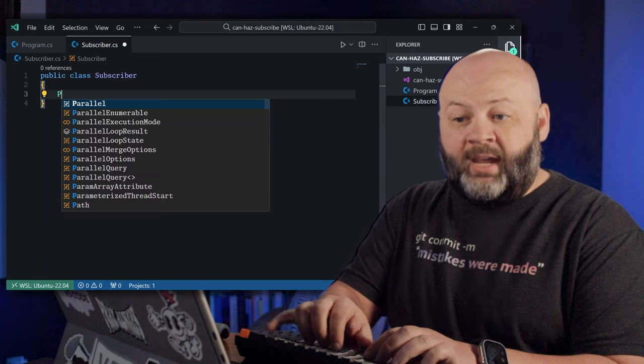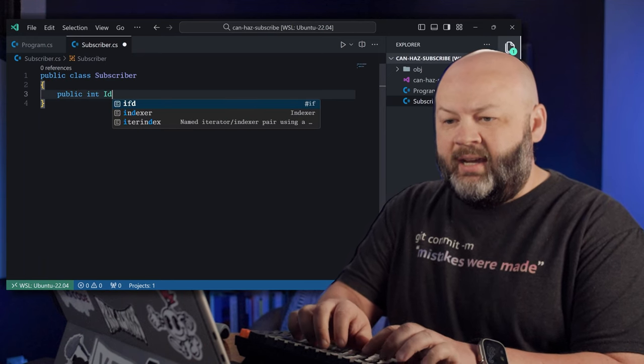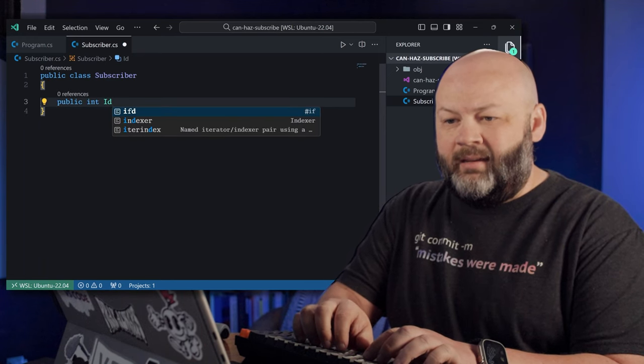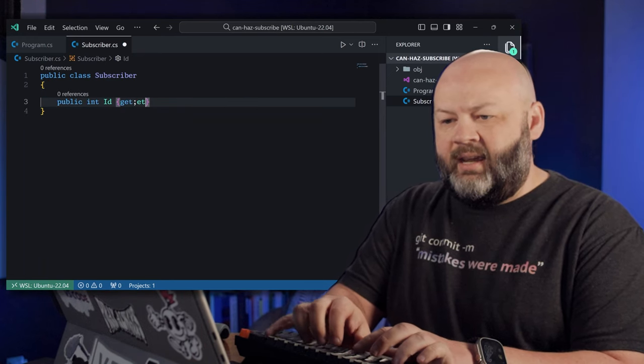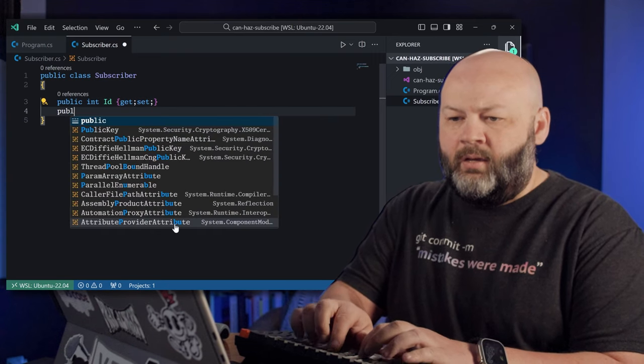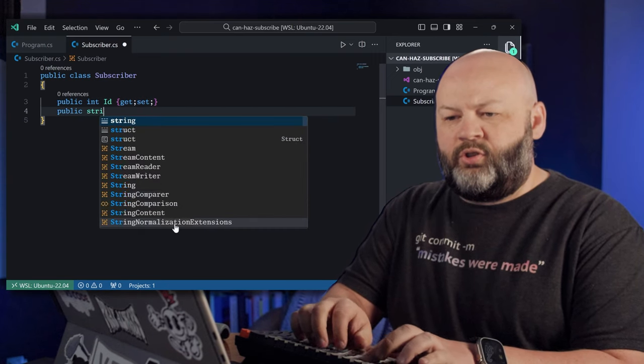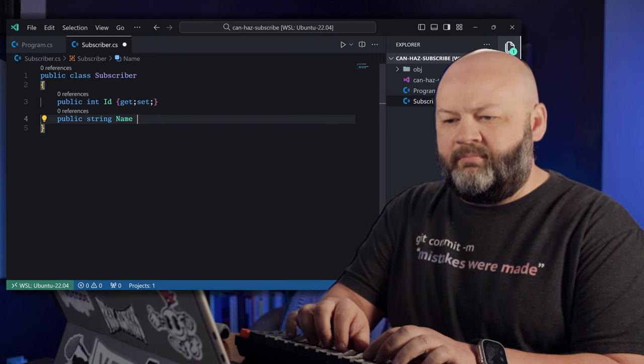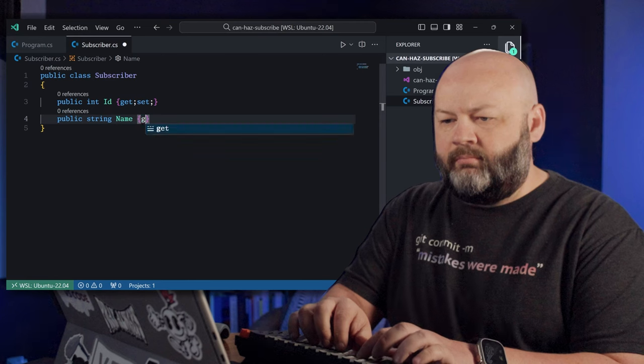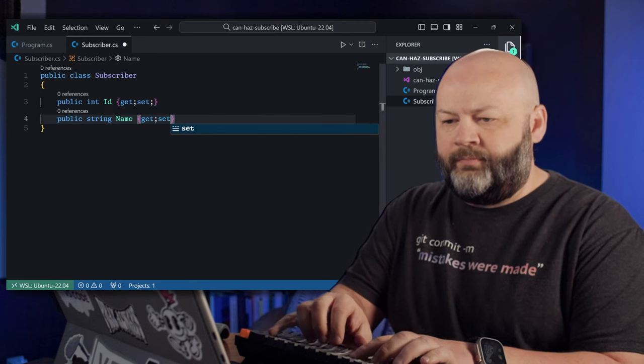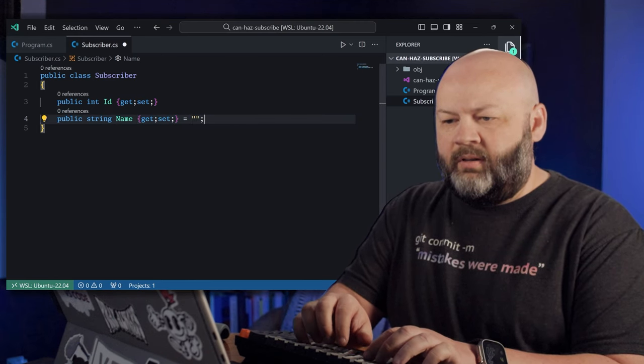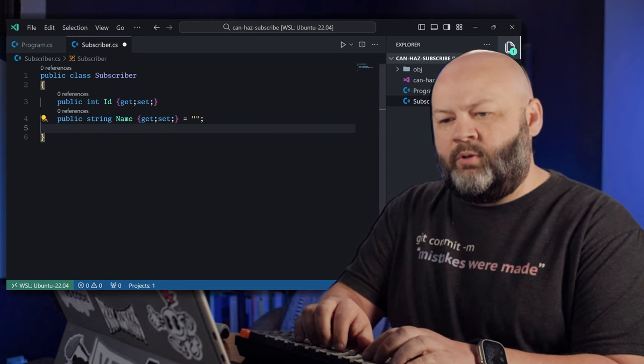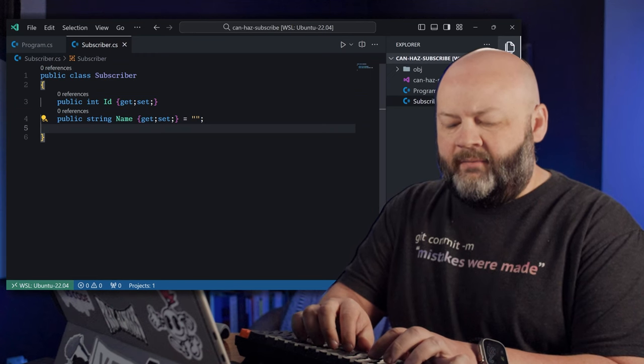We'll just do public class Subscriber. And what does it have? It's got a public int ID that is just get set. We'll do string name. Maybe that sounds normal. And then we'll leave it at that.